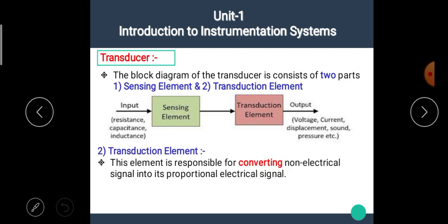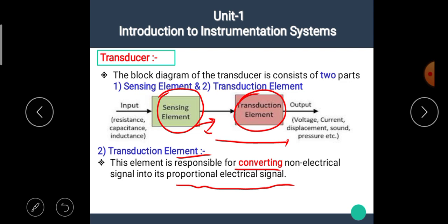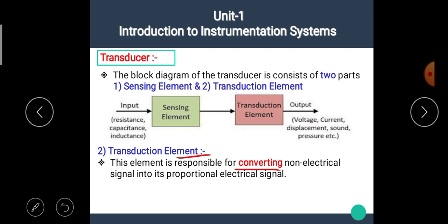The second part is the transduction element. This element is responsible for converting a non-electrical signal into its proportional electrical signal. Whatever output is produced by the sensing element, it is not necessary that it is in electrical form. To make this form into electrical, we have to use the transduction element, which converts non-electrical quantities into electrical quantities.